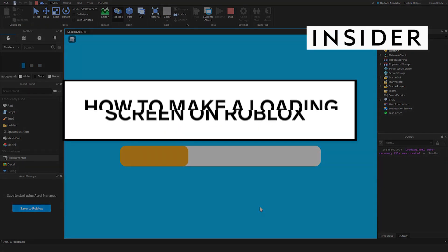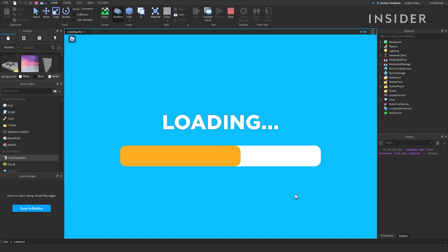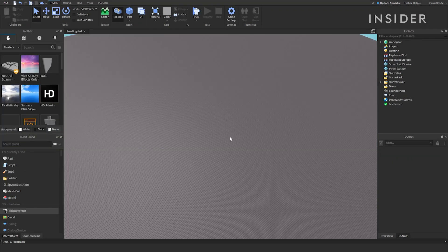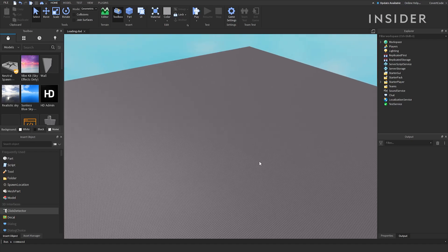Here's how to make a loading screen on Roblox. You'll need to start by designing your loading screen. You can design your loading screen in any way you see fit.